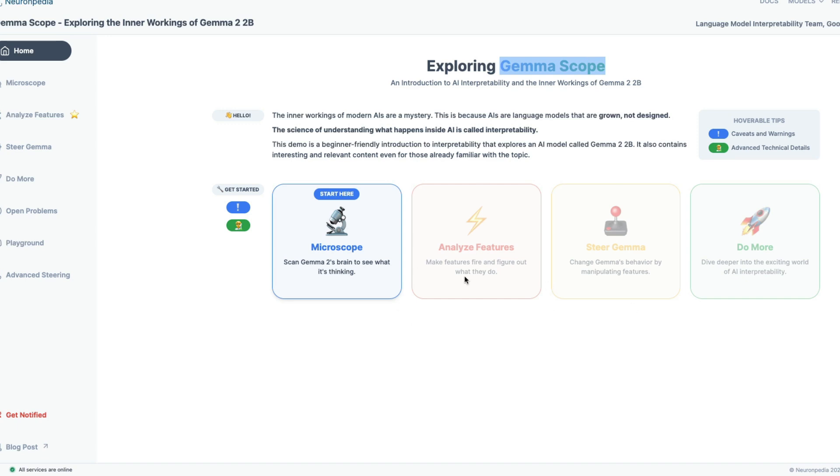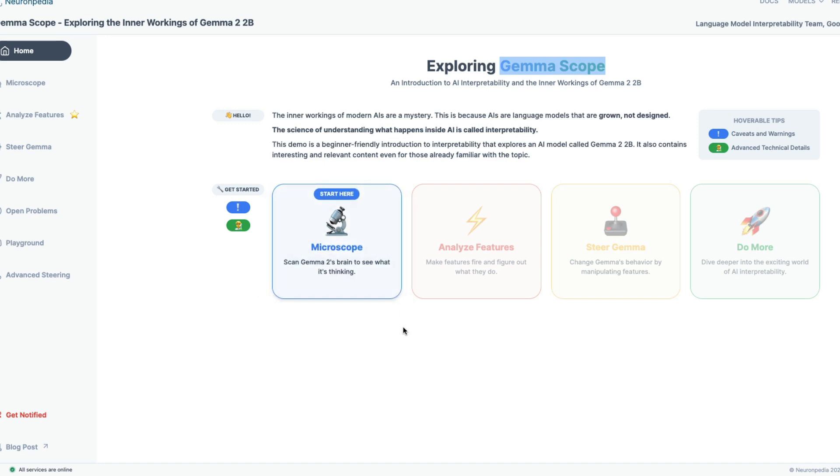There are three different things that we can do here. One is first of all, we can understand that is called microscope. The second is we can analyze the features like after we understand what is driving what. And then finally, we can steer Gemma towards a particular concept. So for example, if Gemma wants to say I love you, instead of saying I love you, you can steer Gemma say I love let's say something else. So that is how you can steer Gemma. So these are the three things that we are going to do in this video. First, let's start with a microscope.